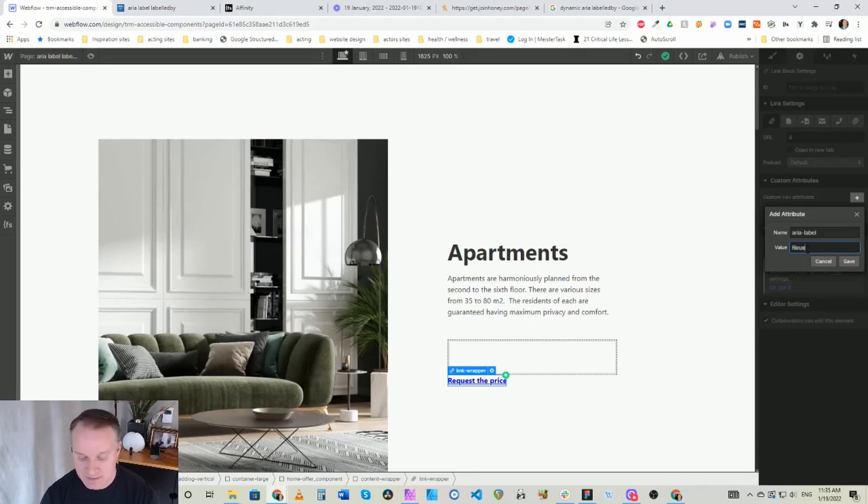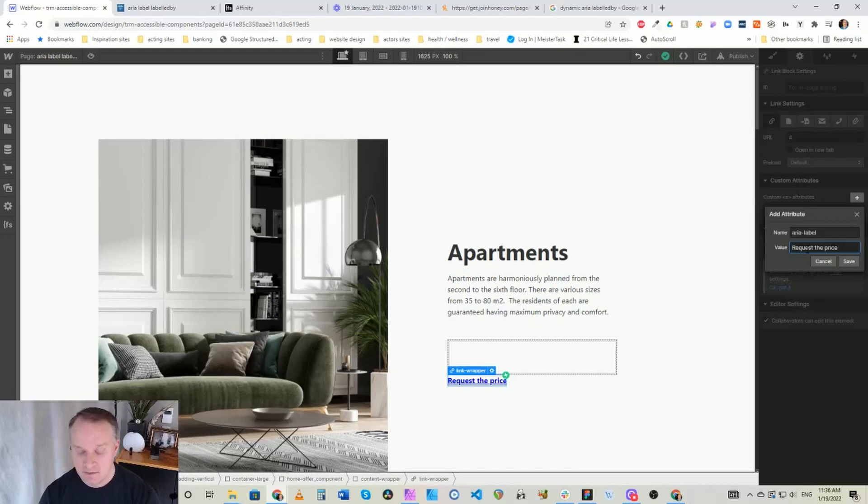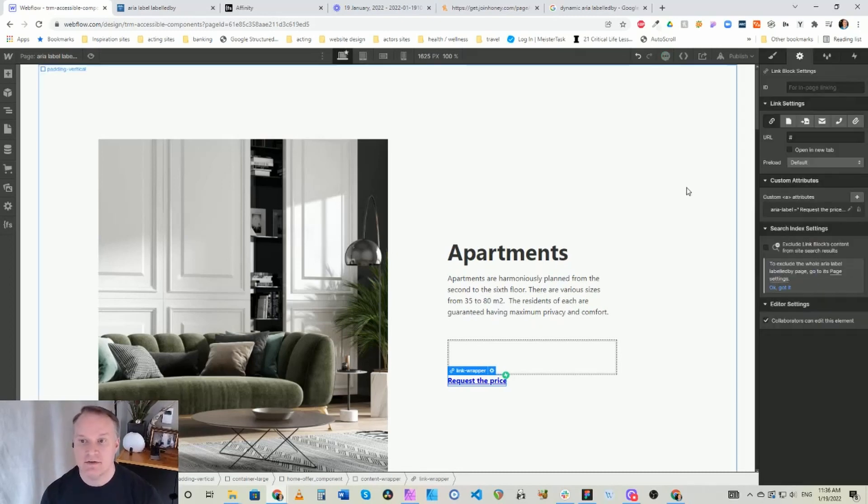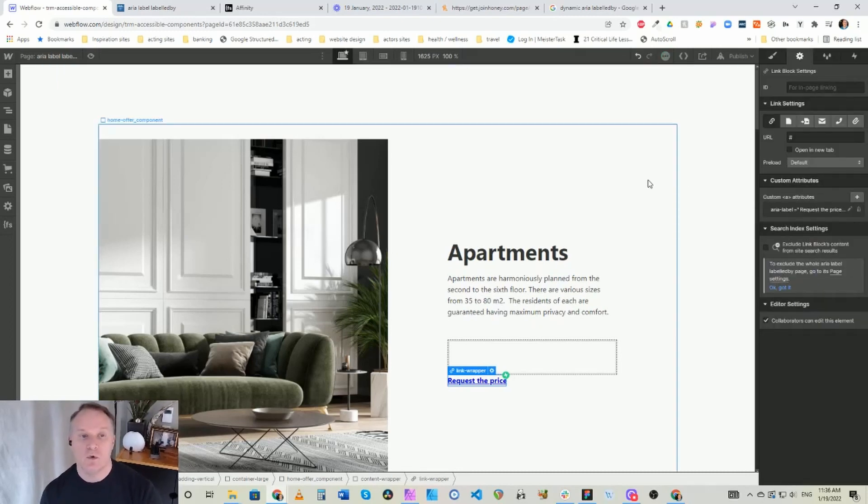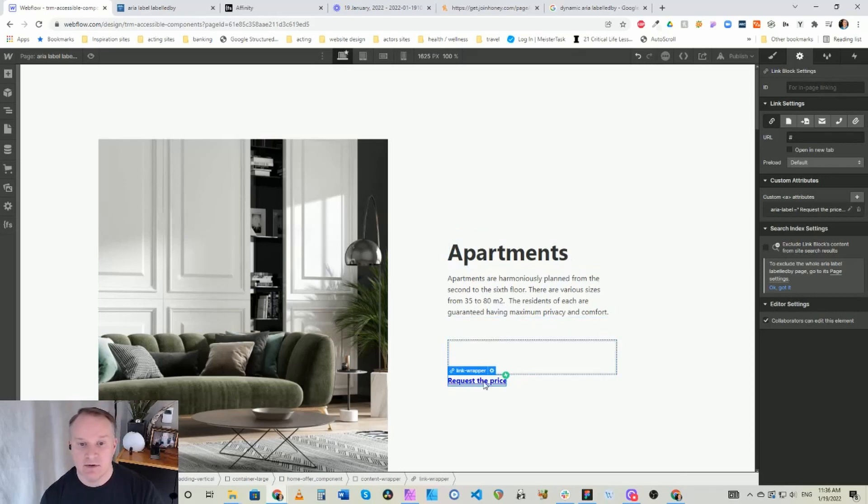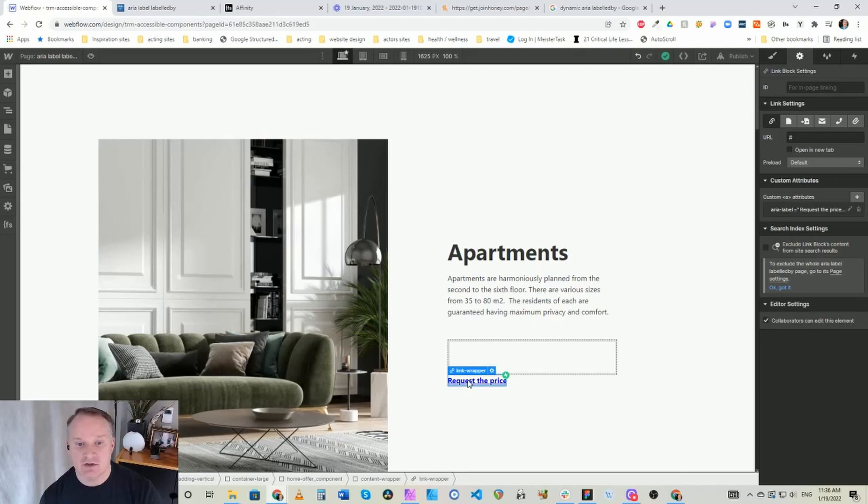So in this case let's go request the price, let's spell request right, the price for apartments. So now the screen reader will read that out when it goes through. It now has an aria-label that instead of just request the price, it's actually going to say request the price of apartments.